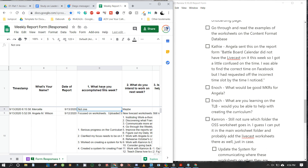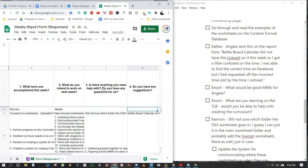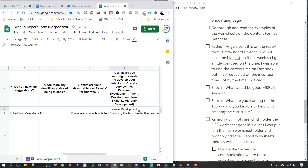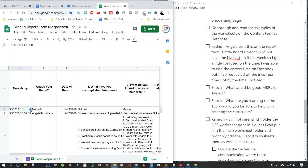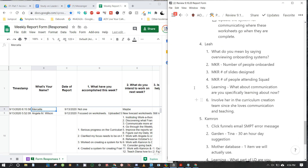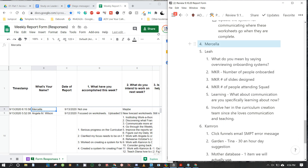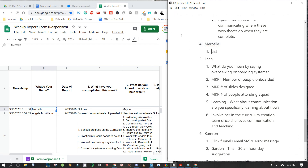Moving to Myrcella — what do you intend to work on: next livecast work and personal development. What are you learning this week? To develop your talents for Christ's service — personal development, talent development, new skills, leadership development. That's almost like not filling out the form properly. In a situation like that, we might want to talk to her about her role and ask if she needs help with something.